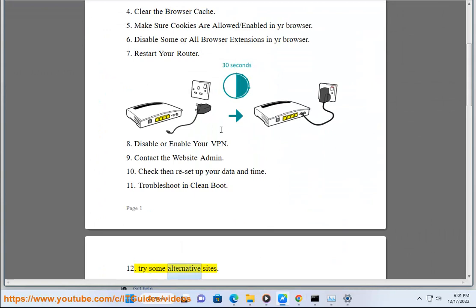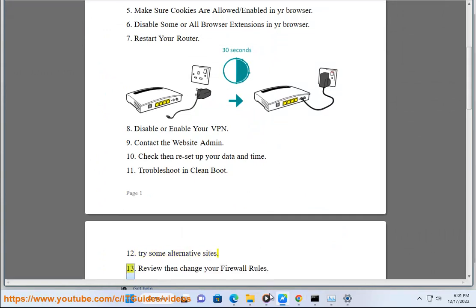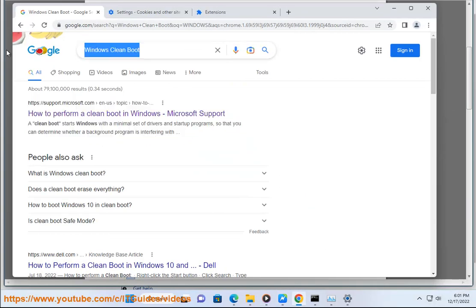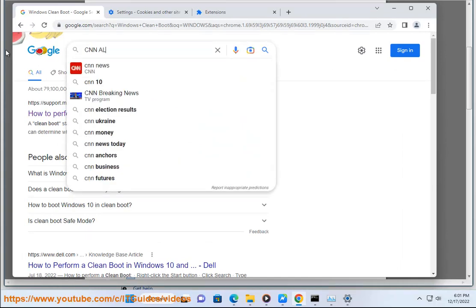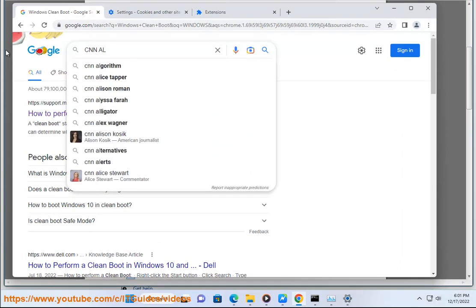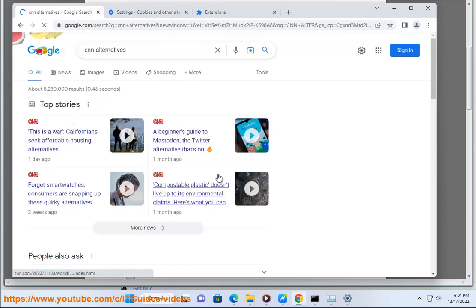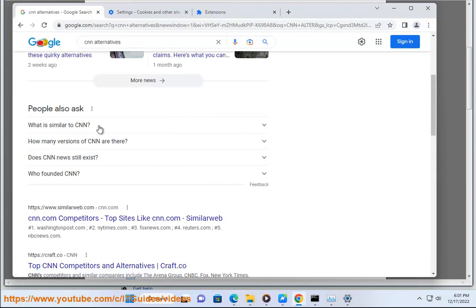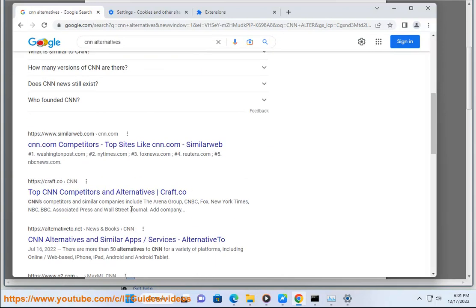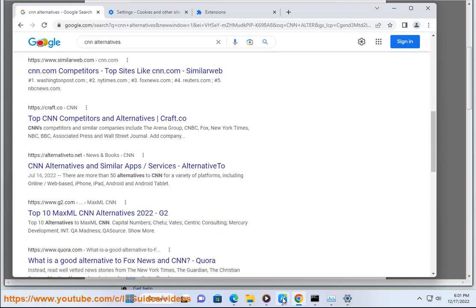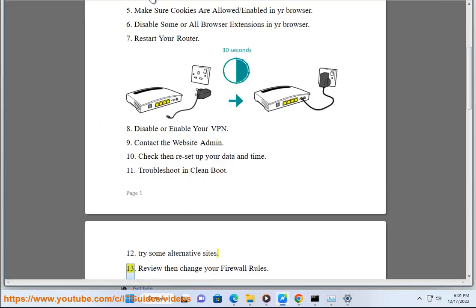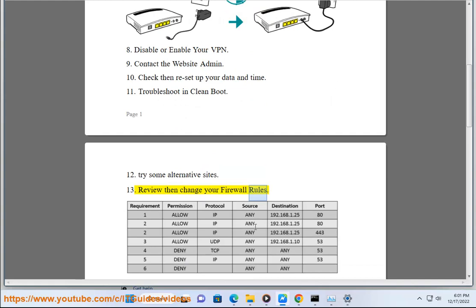11. Try some alternative sites. 12. Review then change your firewall rules.